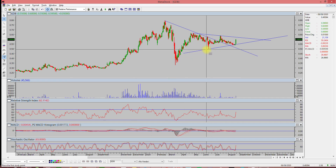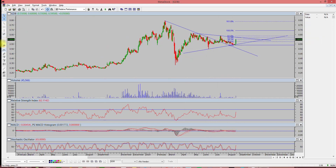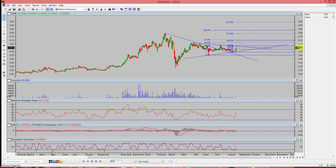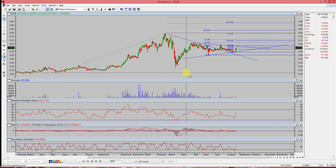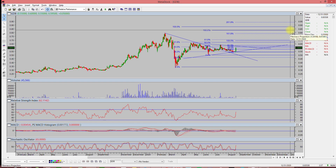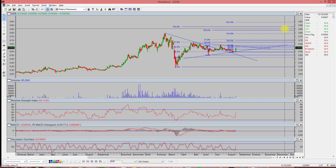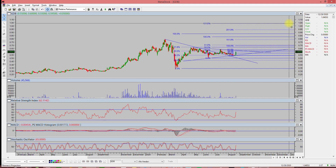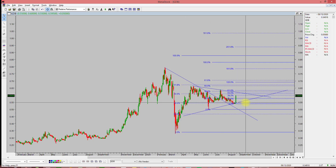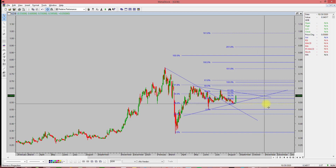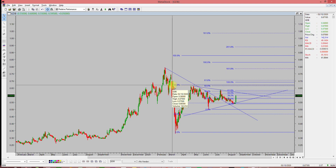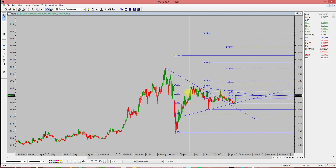In terms of price targets, looking at the cluster Fibonacci extension, the first target range is around 85 to 90 cents. After that, the next target is around $1.05. This is the Fibonacci projection target based on my experience — it is not a buy or sell call. It's purely a technical analysis target based on Elliott Wave and Fibonacci.